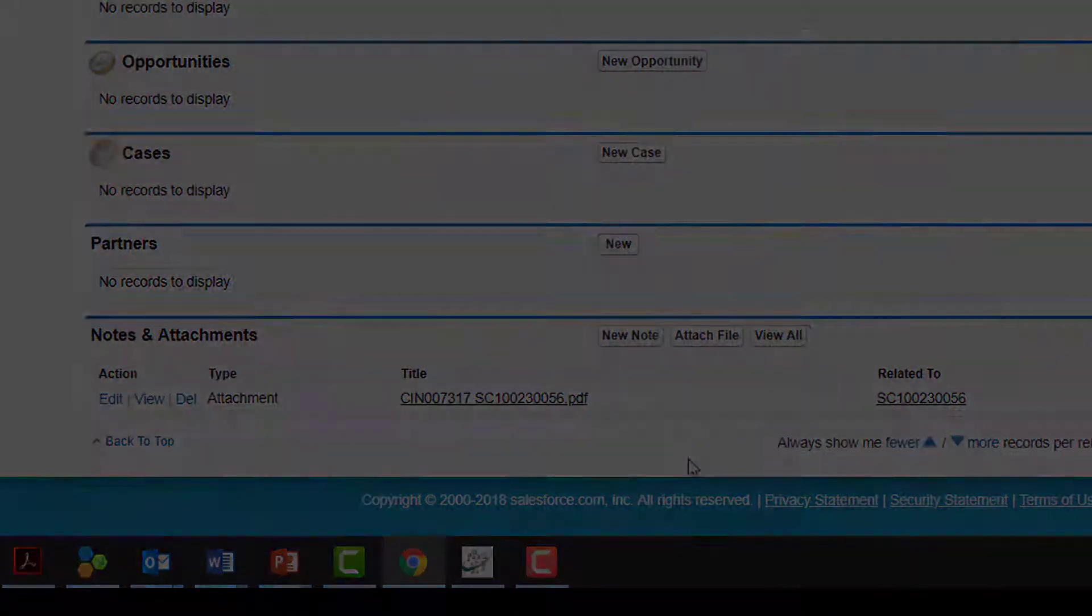I could now scan literally hundreds of documents at the same time, and they would be deposited into hundreds of different Salesforce records with hundreds of different file names.